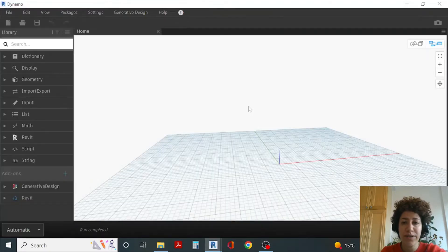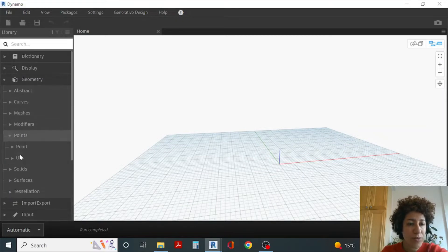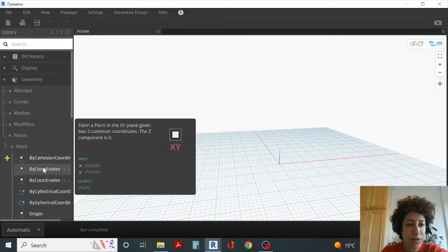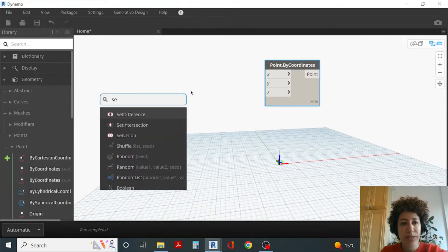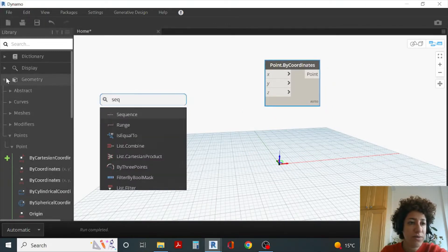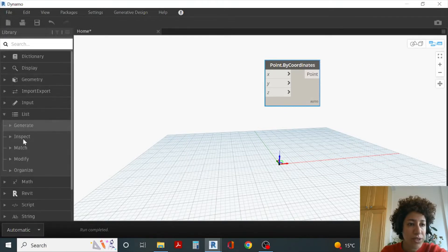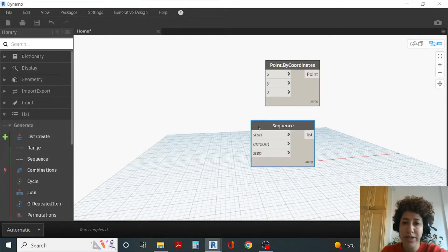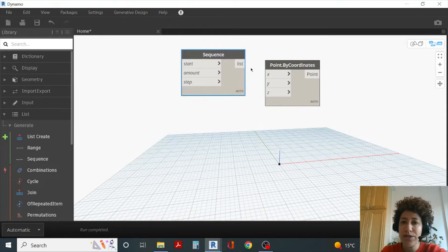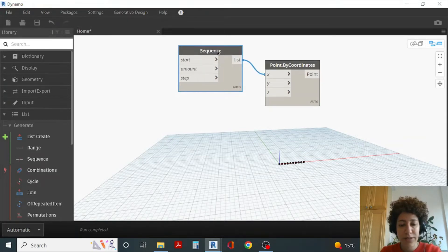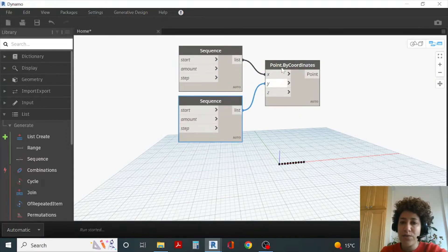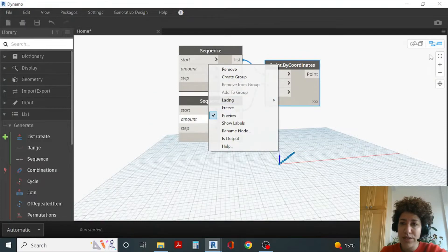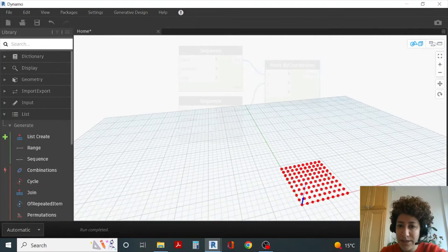Let's open a new file. I want to have a point — geometry, points, point, point by coordinates — maybe XYZ, and I want to have a sequence or a list. If you go to List, Generate Sequence is under List. I want to assign it to X, and a different sequence assigned to Y, and I want to go with cross product so we have a grid.